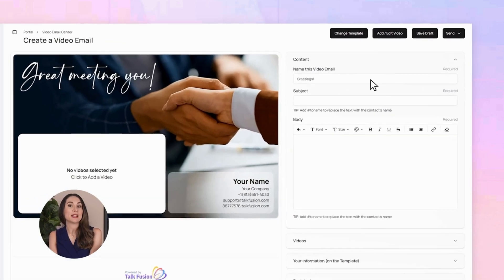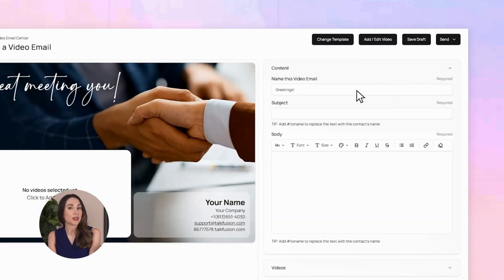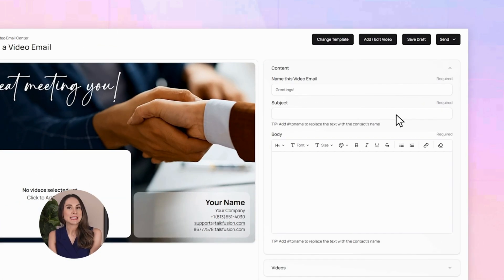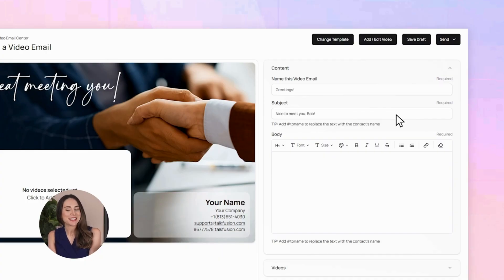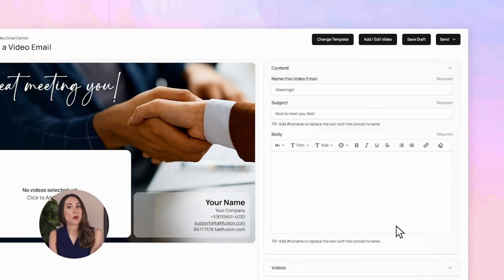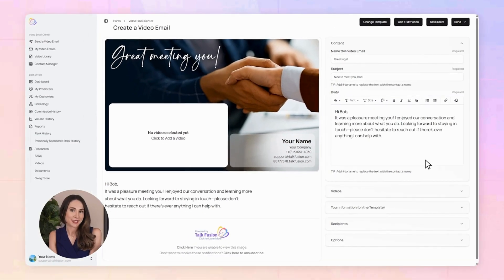Give your video email a name so you can find it later. Then create a subject line — that's what pops up in your recipient's inbox. Let's put 'Nice to meet you, Bob.' And in the message box, you can type a quick personal note if you'd like.